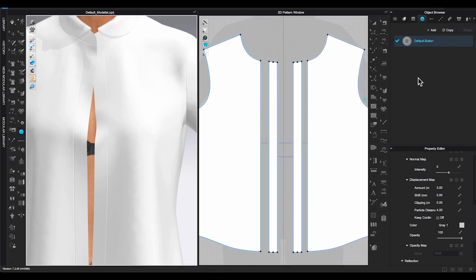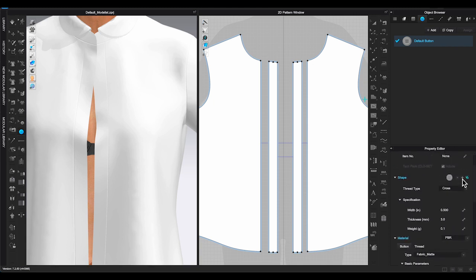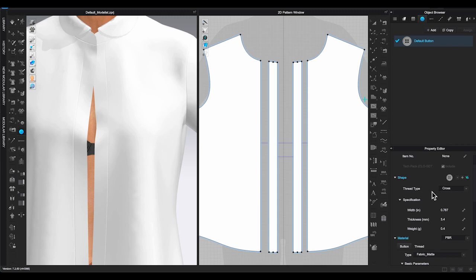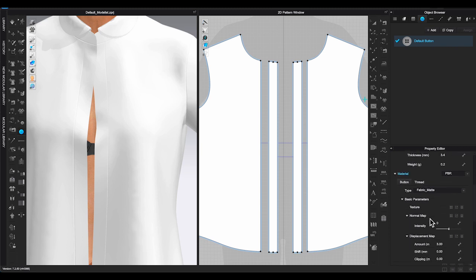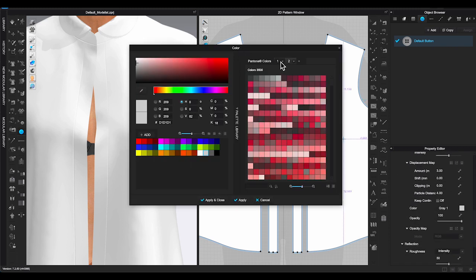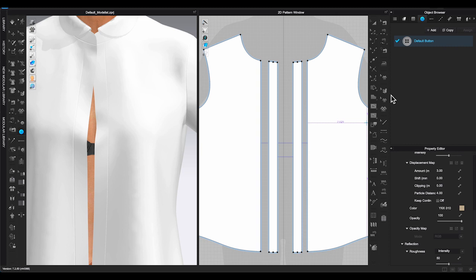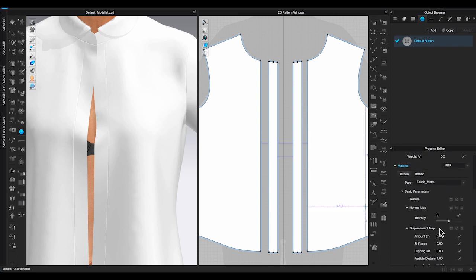First, let's take a look at the button folder in Object Browser. Click the default button and go to Property Editor. Scroll down to Shape, click on the triangle next to the button image. You will see the button styles Clo provides for you to use on your design. You can choose any of them, change the size, thickness, color, and texture.